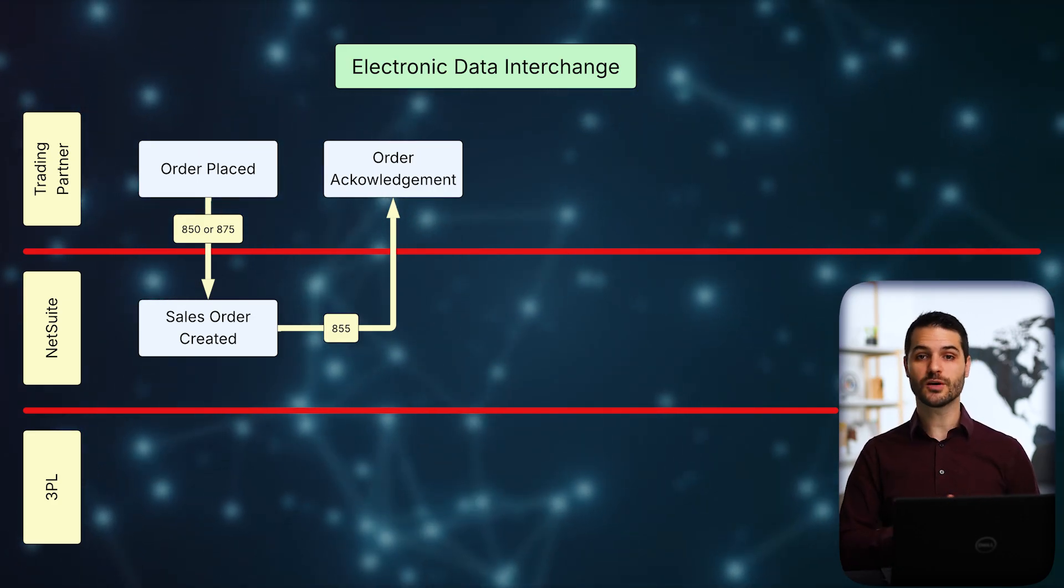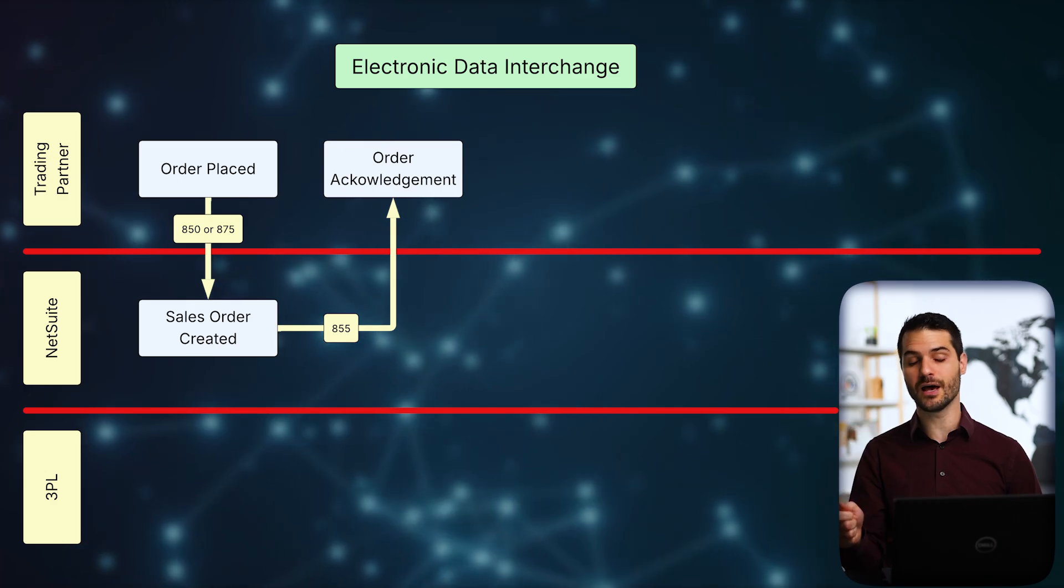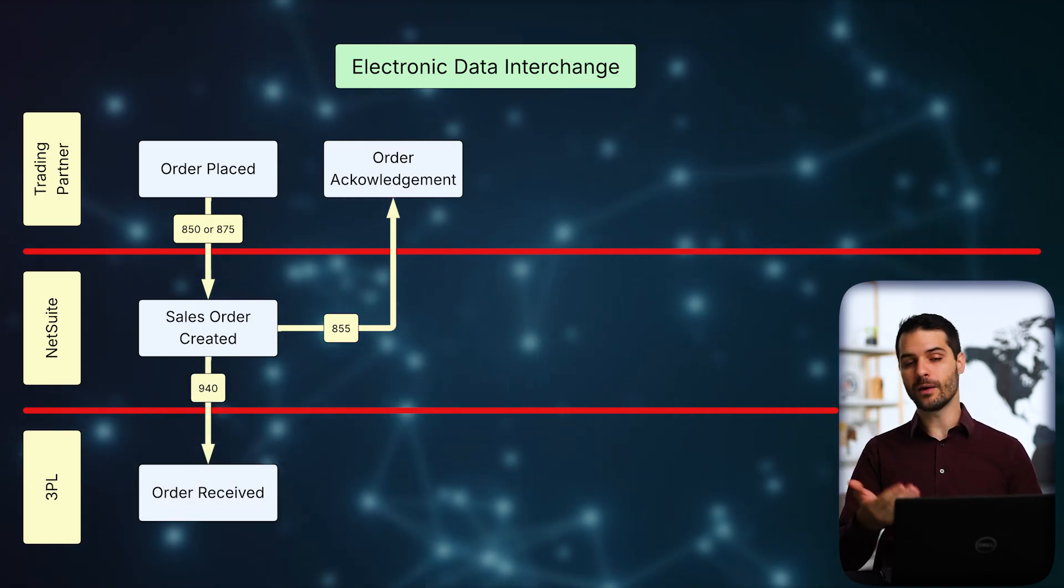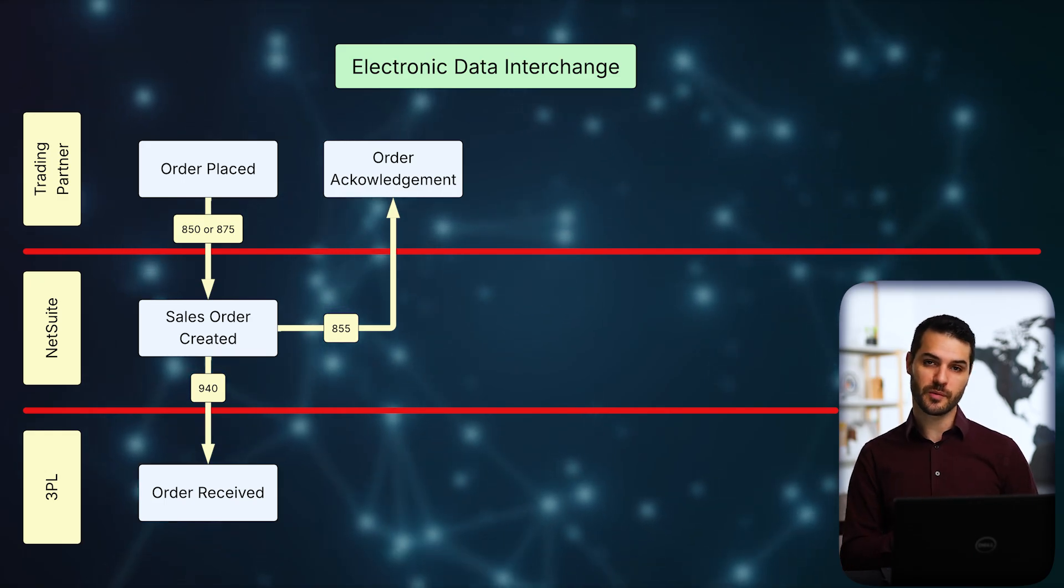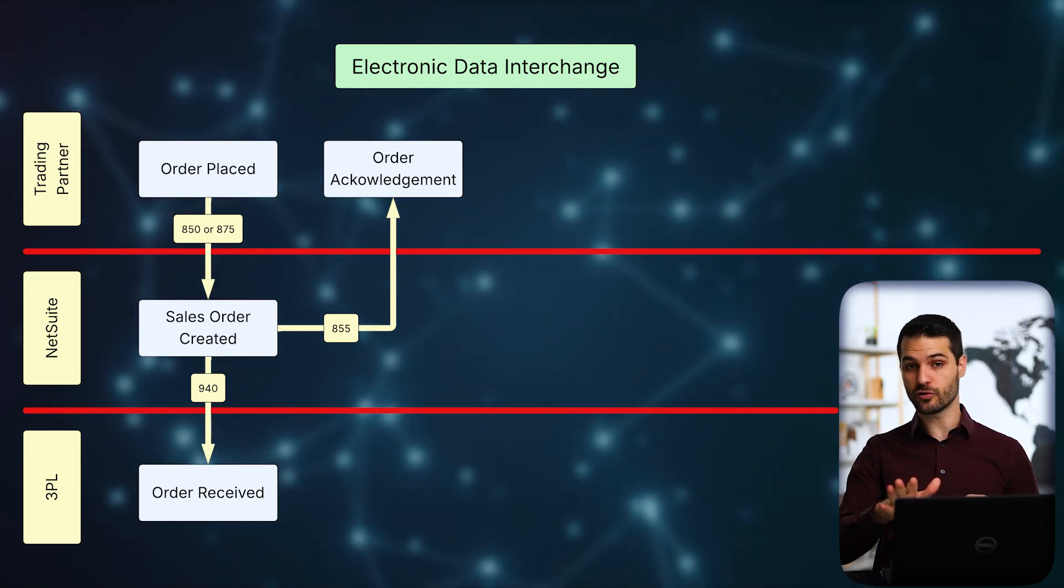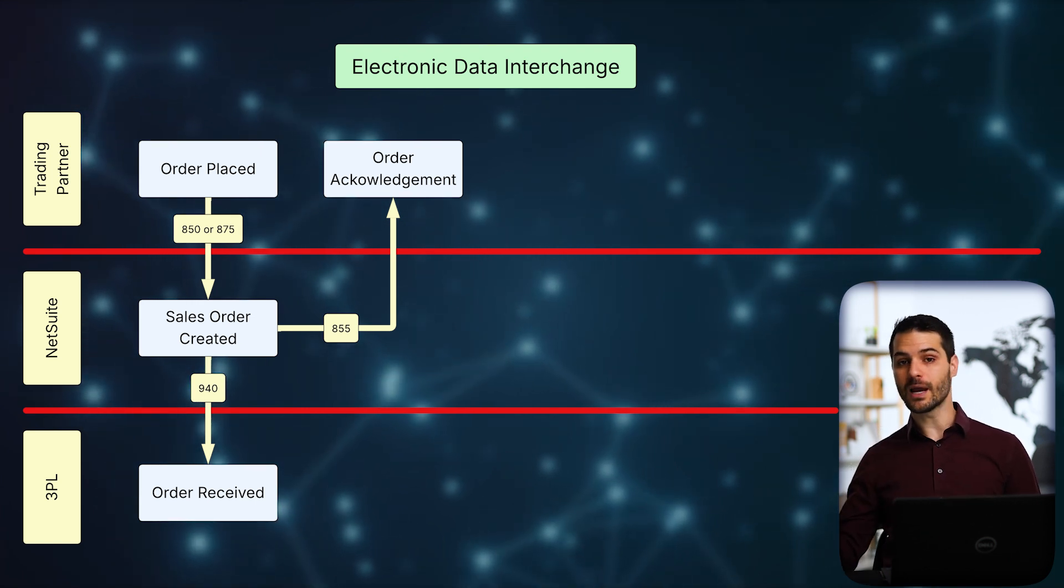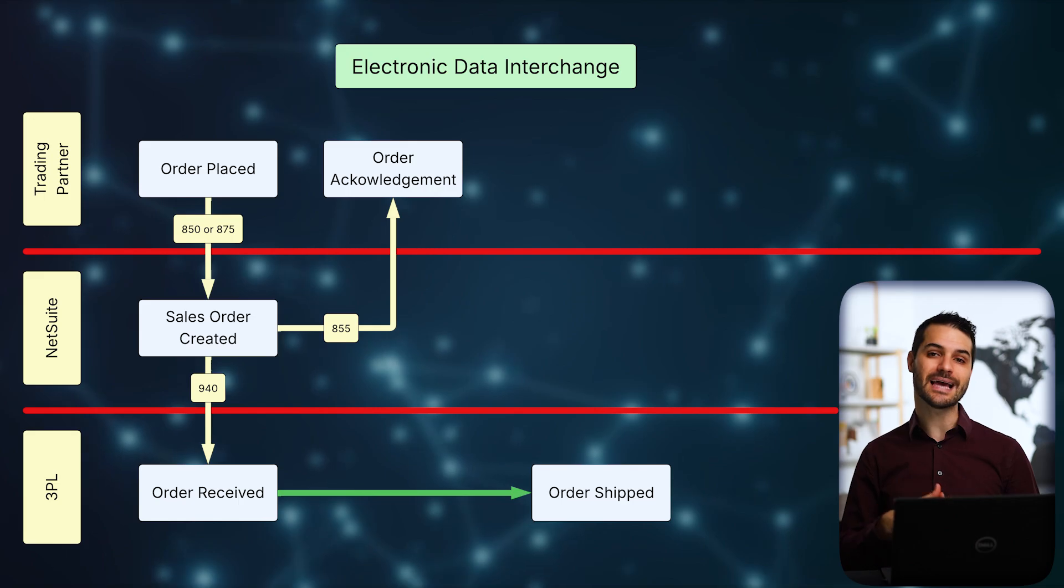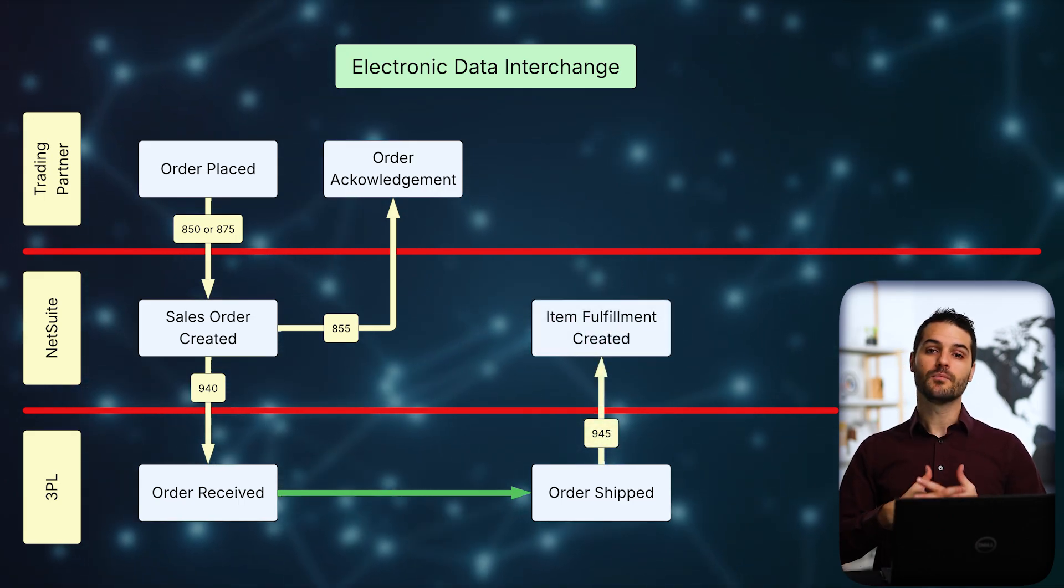But also off of that sales order, we have a communication that goes to our 3PL, which is called the 940. And that informs them of the order and what they need to do to fulfill it. So that goes to the 3PL. Obviously, the 3PL does whatever they have to do to ship that order out. Let's say it's 100 keto bars. Once they've fulfilled that order, they need to communicate that back to us so that we can create the item fulfillment record in NetSuite.